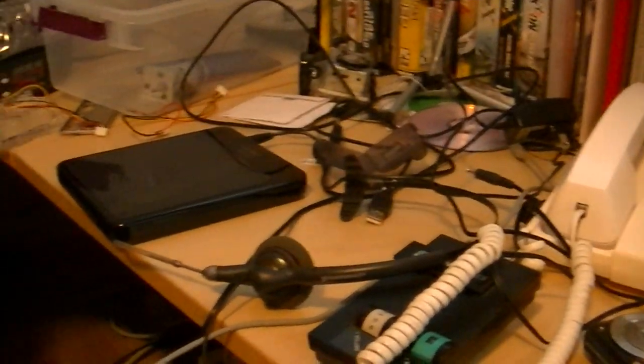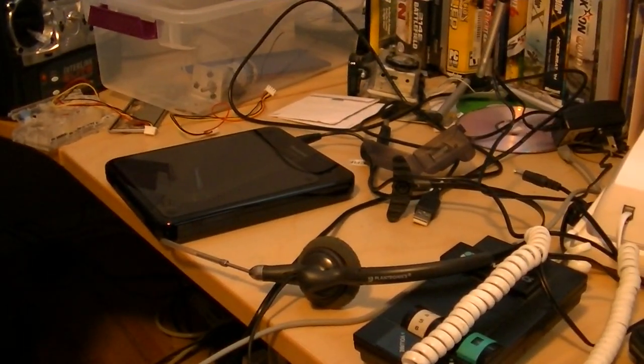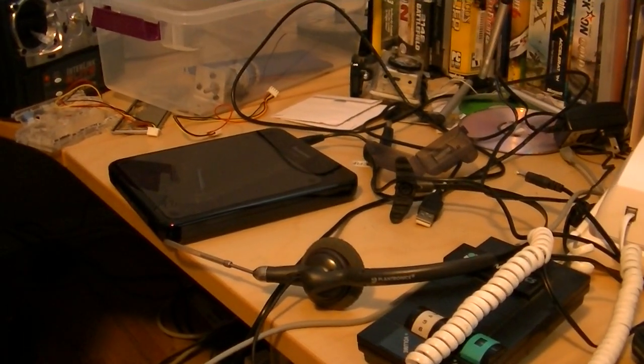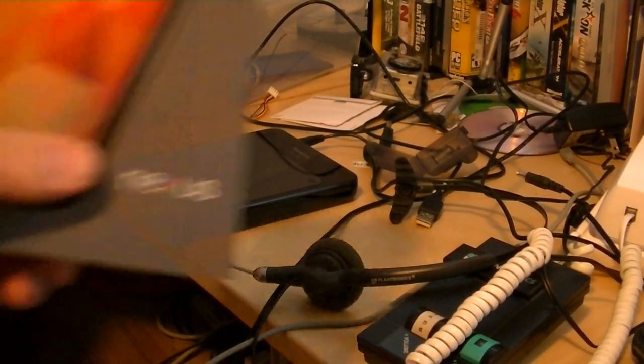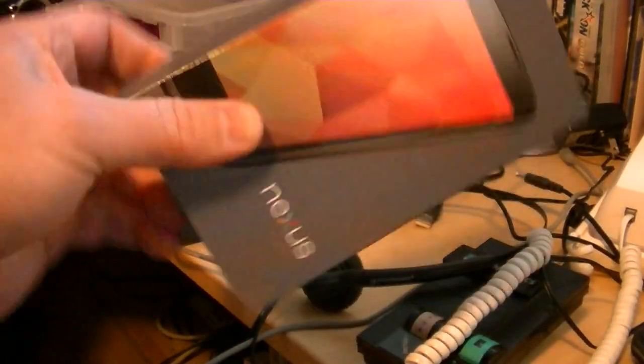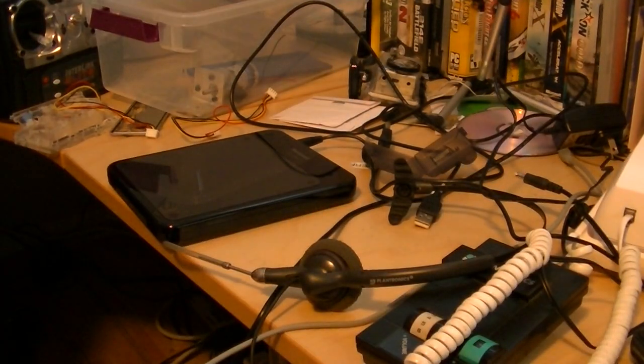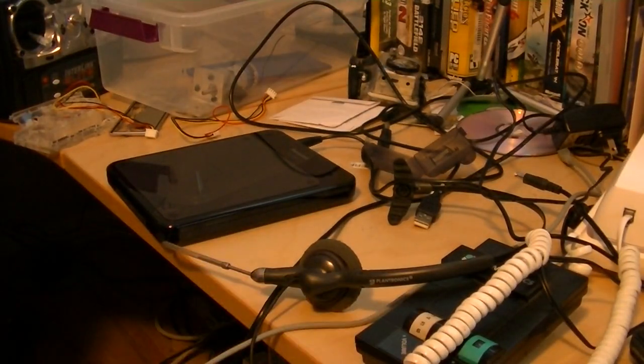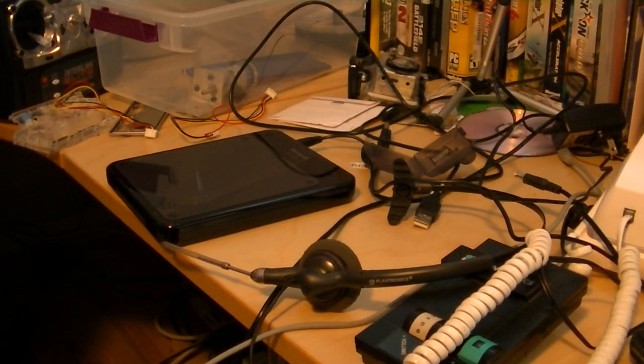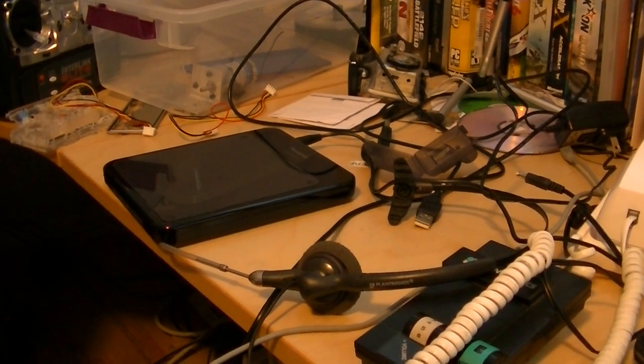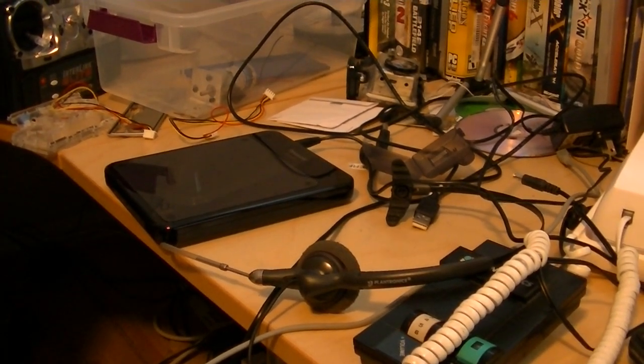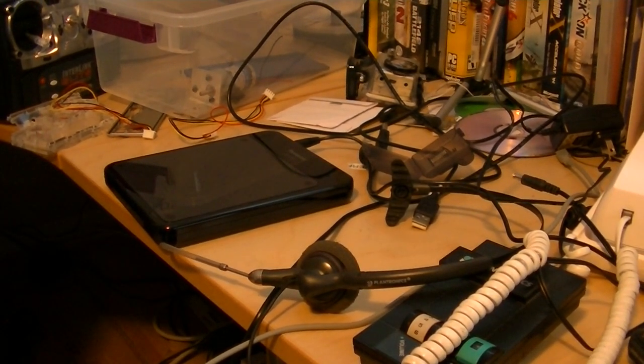Picked up a Google Nexus 4 phone today, 16 gigabyte, and got a cool little charger for it. It's a Panasonic QI charger - QI, I think that's how you say it.